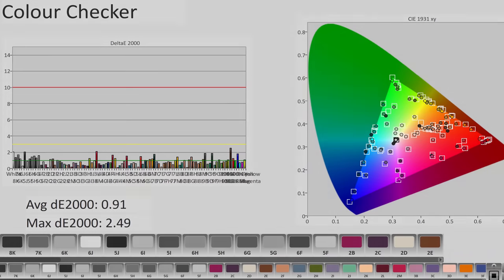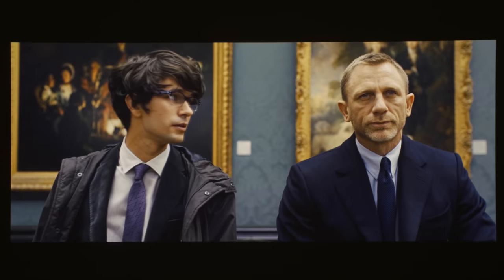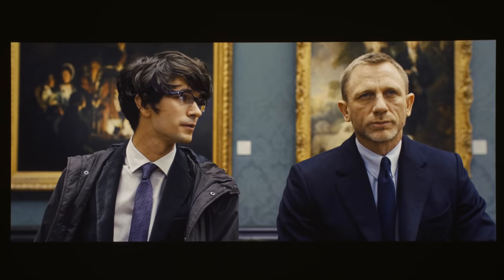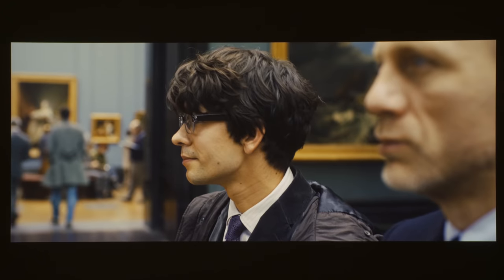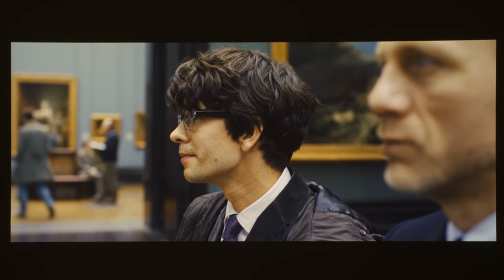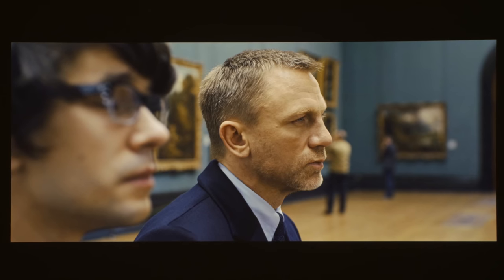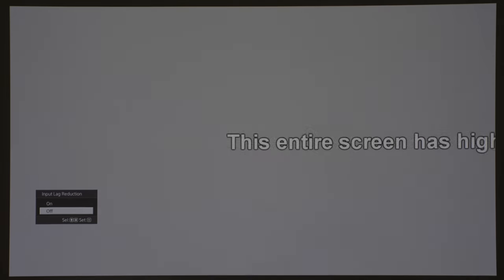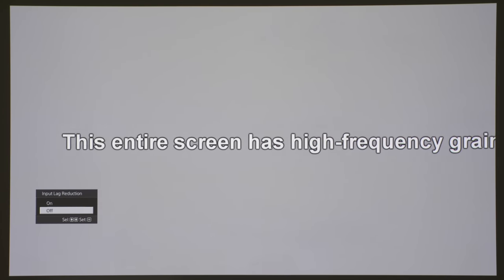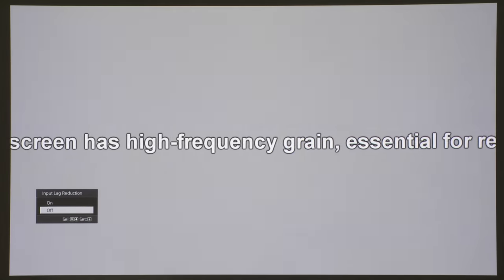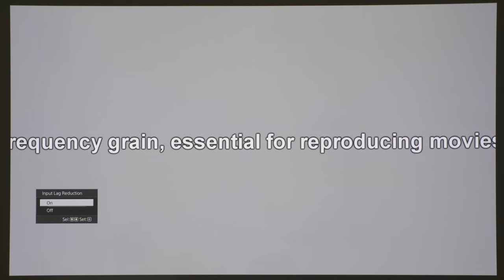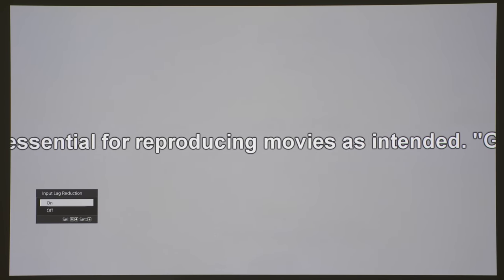Otherwise, our review sample calibrated superbly, allowing us to obtain an average delta error of less than 1 in this demanding Color Checker SG chart where 140 color patches were measured. As a result, general colors including skin tones looked impressively accurate, although like all Sony projectors to date, the VW760 or VW885 still applied a very mild degree of noise reduction, which can only be completely switched off by engaging input lag reduction.